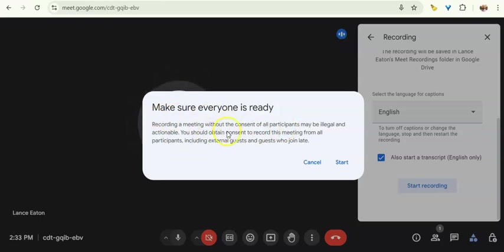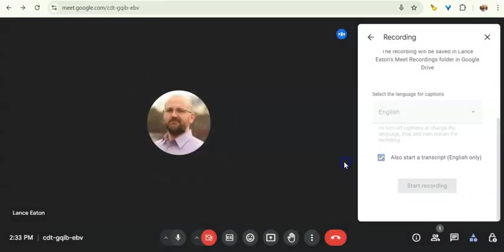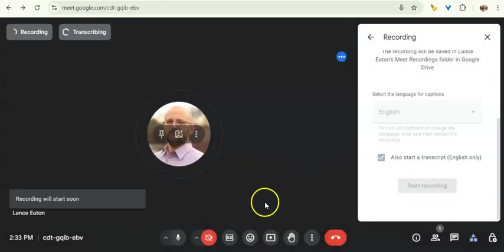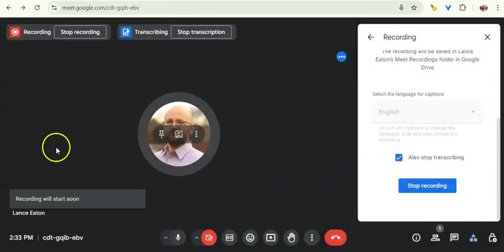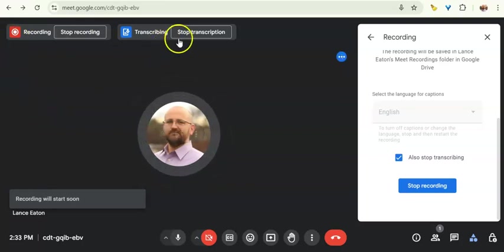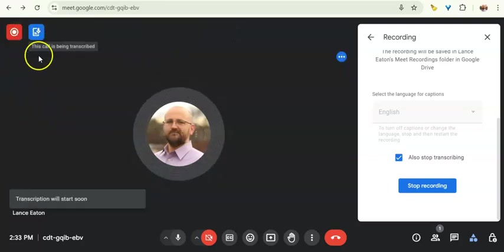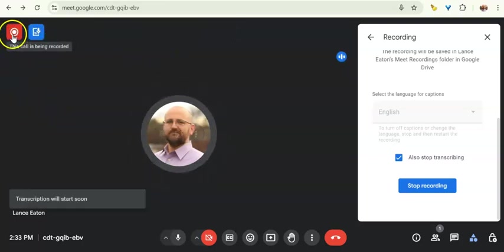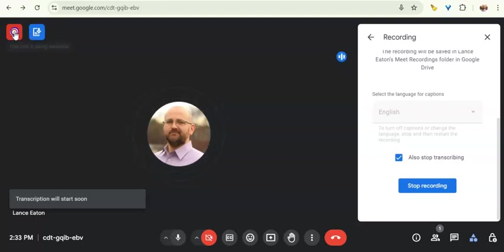It's going to give me, you know, make sure to have the consent to do this, etc. All this, make sure you do correctly. Hit start. And once it starts right up here, it's going to tell me that I'm recording and also that it's being transcribed.